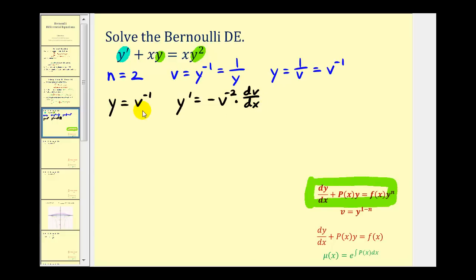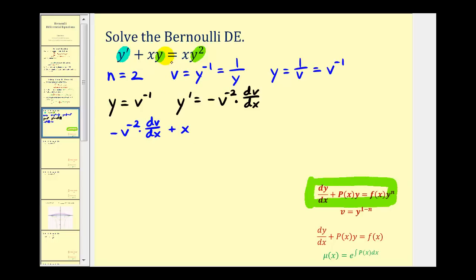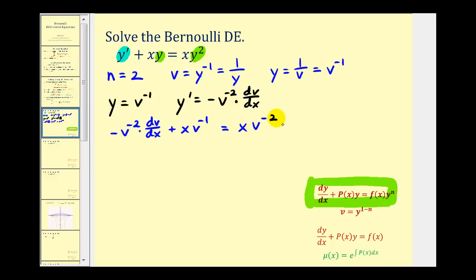Now we'll go ahead and perform the substitution. So dy dx plus x times y, which is v to the negative one, equals x times y squared, which would be v to the negative two. Now that we've performed this substitution, this is a linear first order differential equation, which we'll now solve for v.